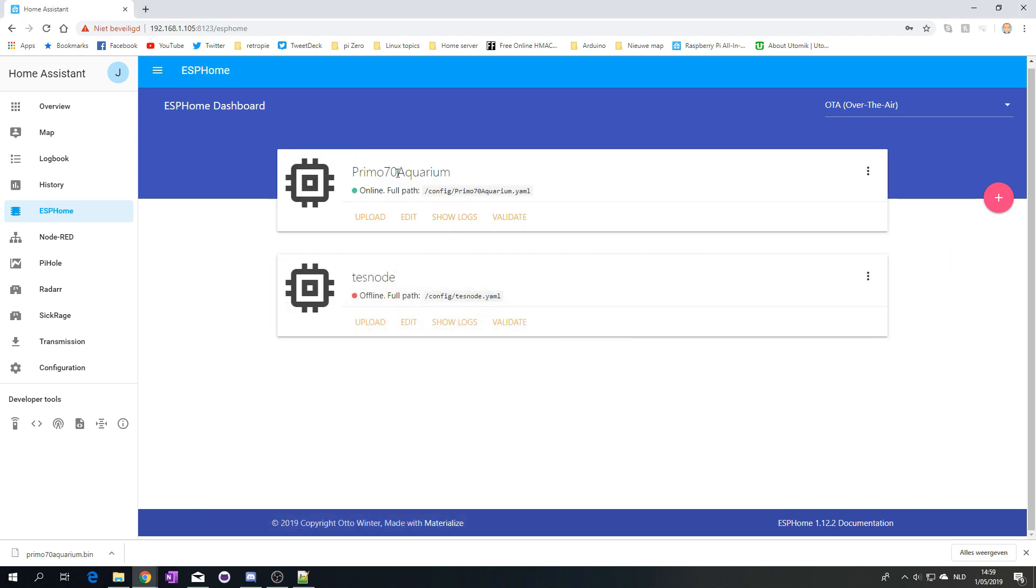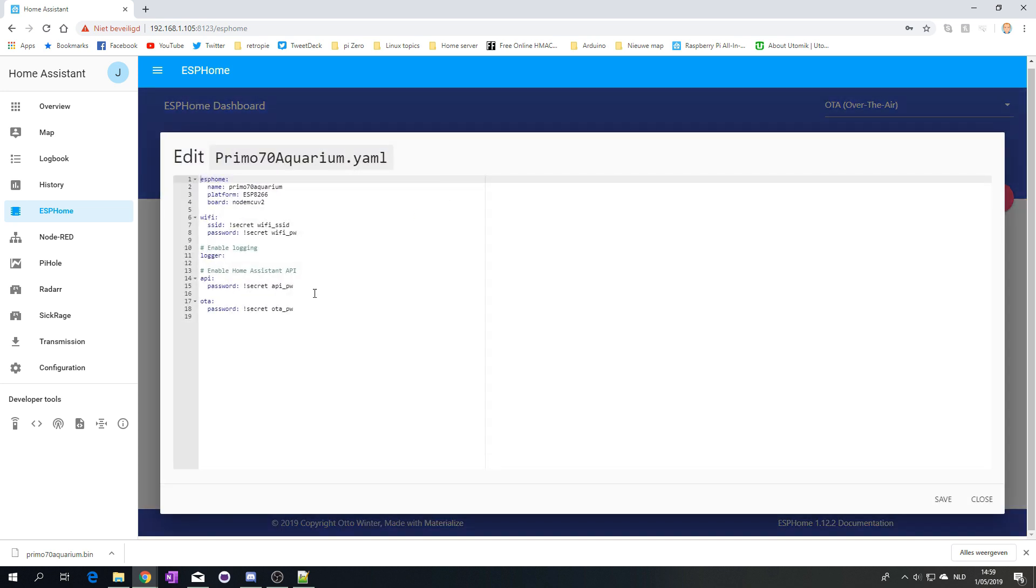So it seems we are connected. And then hopefully, as you can see, the Primo Aquarium is online. Of course, right now we haven't added any sensors yet. So let's do that. The first thing I'm going to do is also add MQTT.